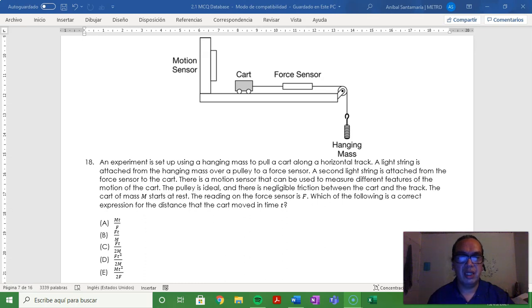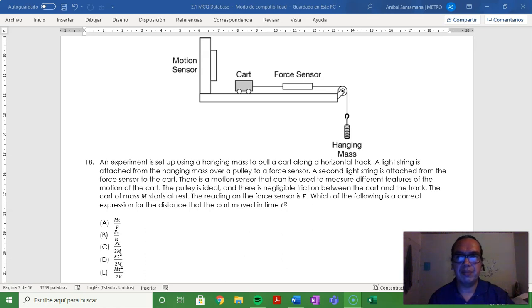The reading on the force sensor is F. Which of the following is a correct expression for the distance that the cart moved in time t?